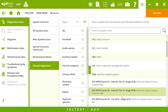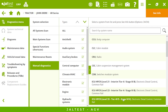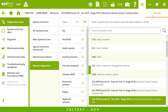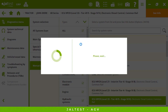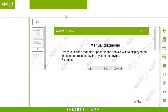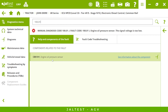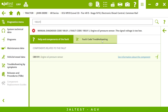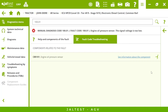Imagine the tractor is in the middle of the field and a fault code shows up on the screen. From the shop, without being connected to the tractor, we can check the fault code, see what it is, the component related to it, and even the troubleshooting. For this specific fault code, it is about the oil pressure sensor — so I can tell the guy on the tractor what's going on.